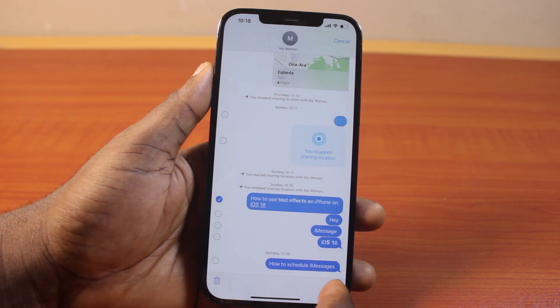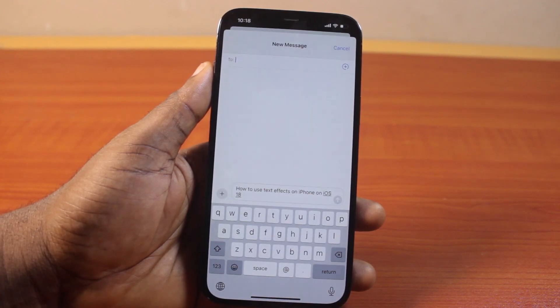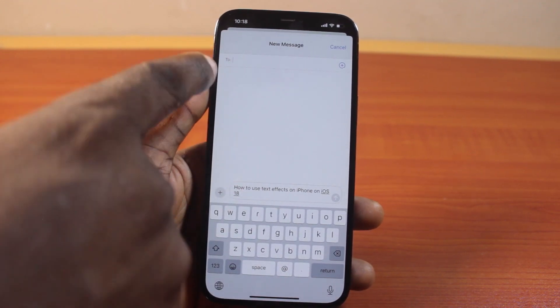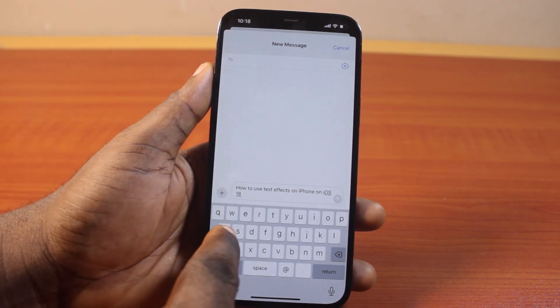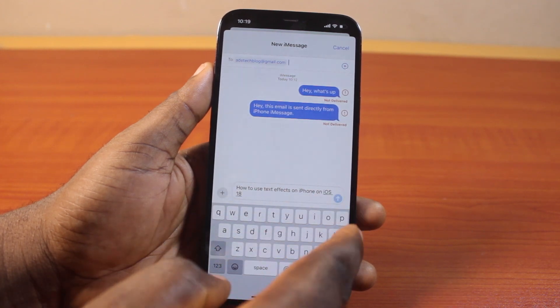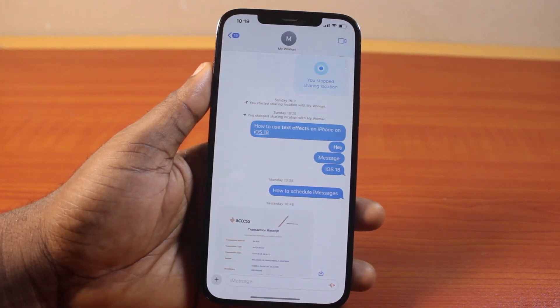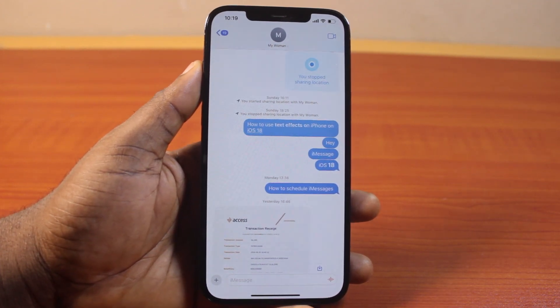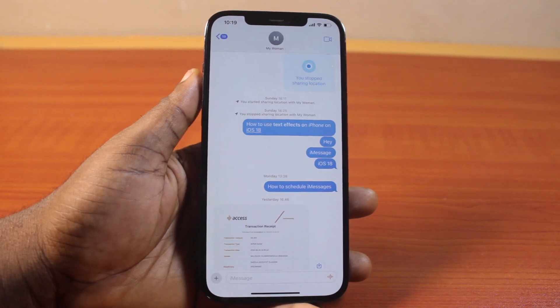Once you've selected the More option, you should see a button to forward the message. Click on this button at the bottom right, then type the email address and click the Send button. This is going to forward the selected message to the email address on your iPhone on iOS 18.